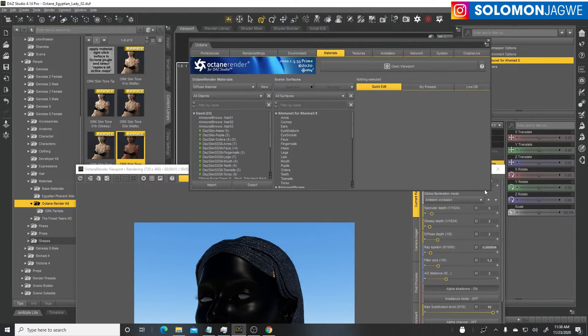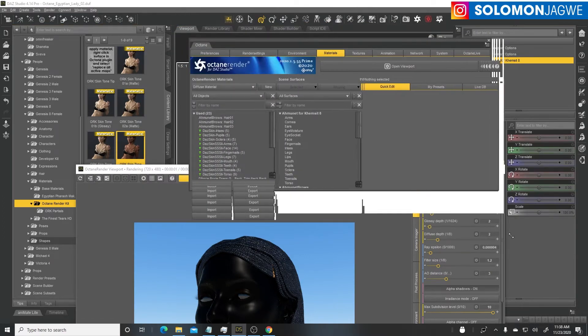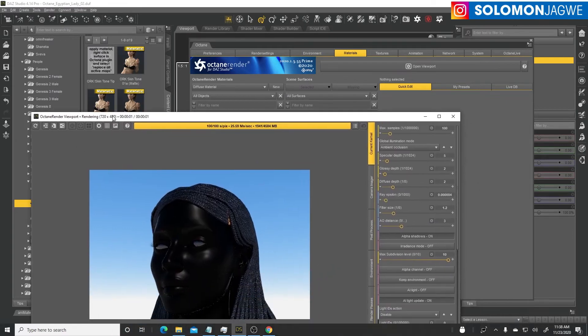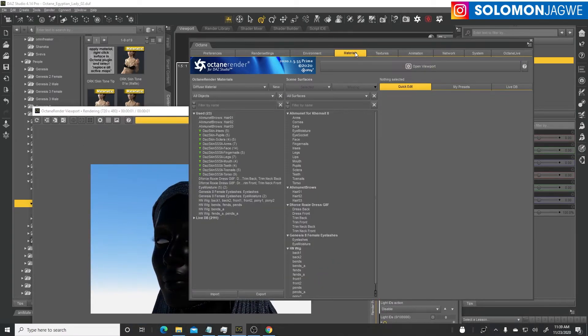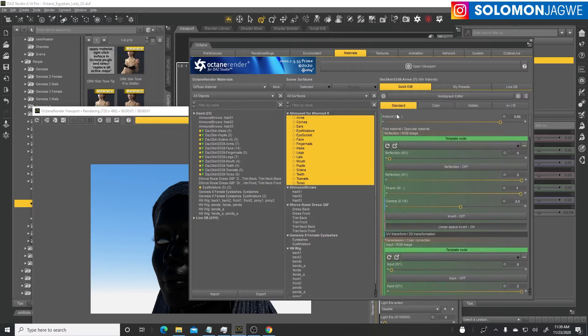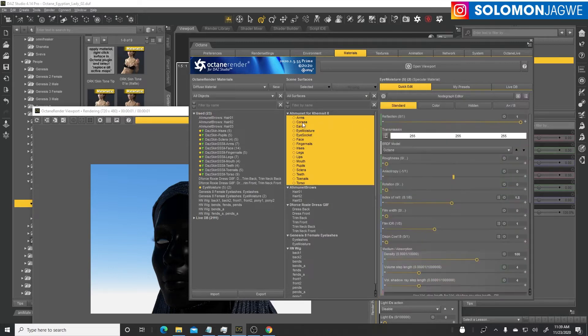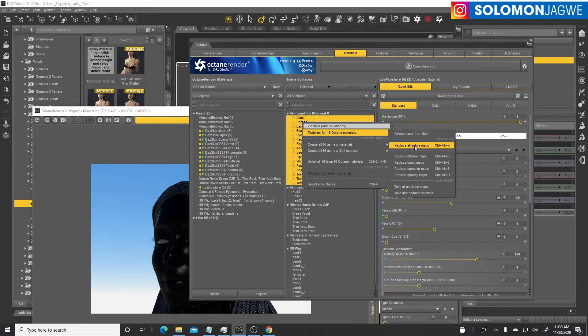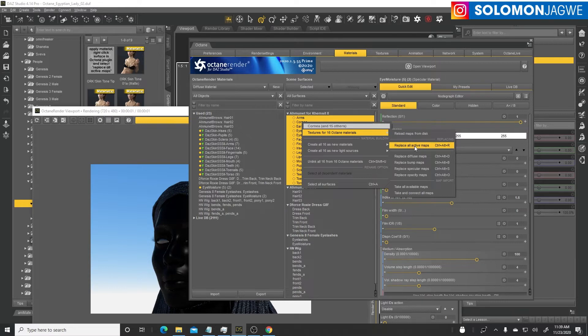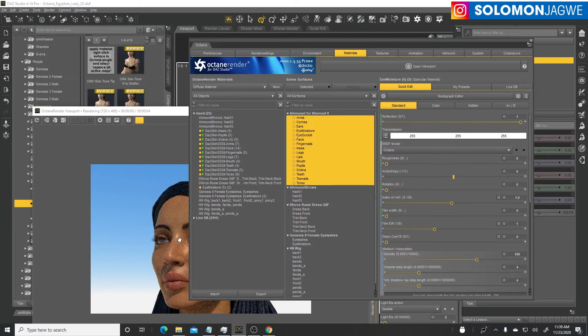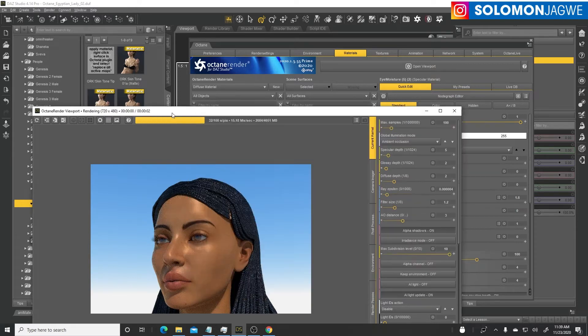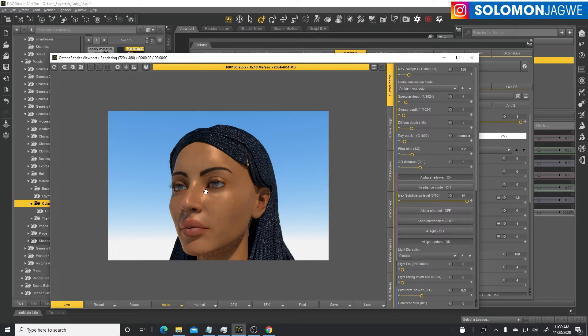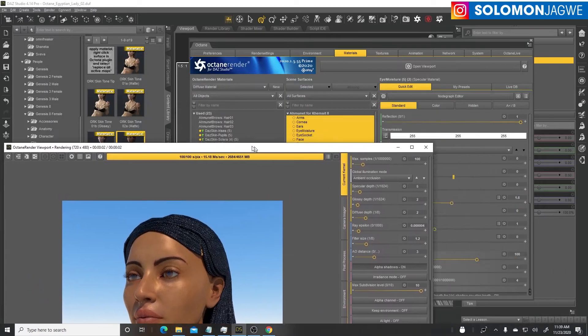Go to the materials tab, select our character, right click, textures for 16 Octane materials, then choose replace all active materials. Pay attention to what happens in the render panel over there. The texture has been updated, so we can zoom in now.